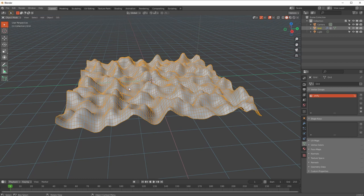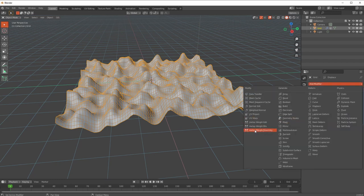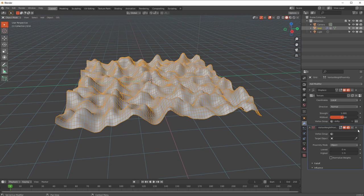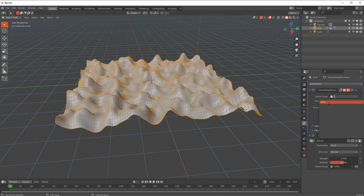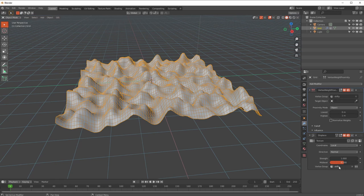You have to be careful - the Vertex Weight Proximity modifier needs to be the very first thing in your modifier stack. Thankfully, in the last few releases you can just drag things around the modifier stack rather than pressing arrow up and down. So I add Vertex Weight Proximity, then just drag it up to the top. It has a Vertex Group field - that's what vertices you want affected - and for us that's 'shifty'.